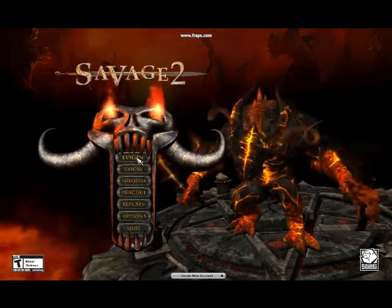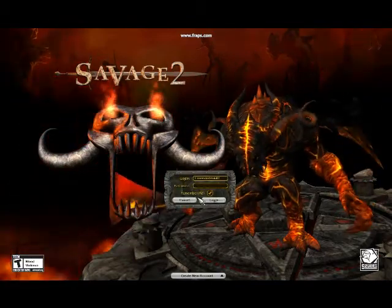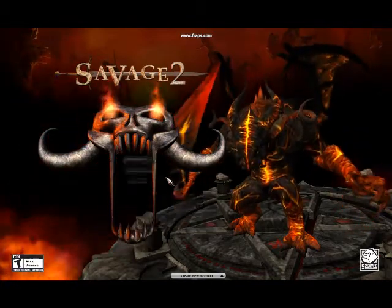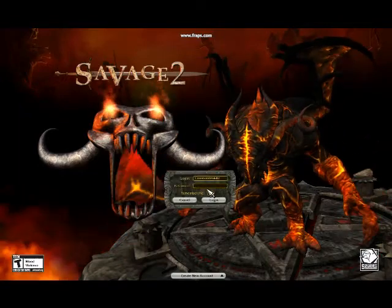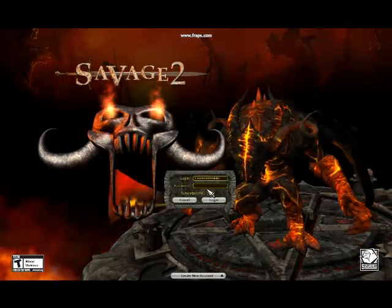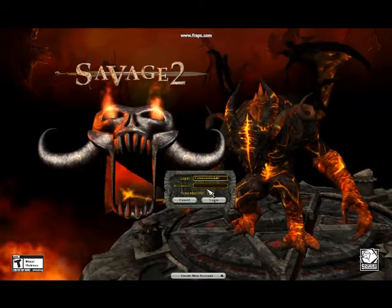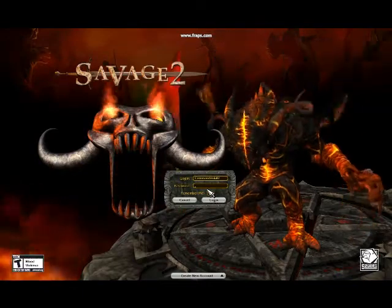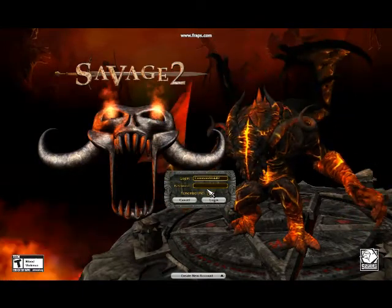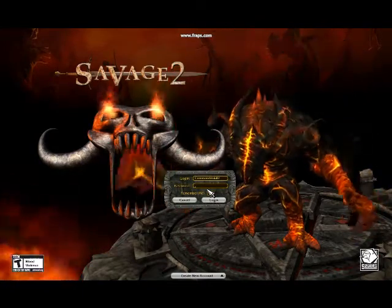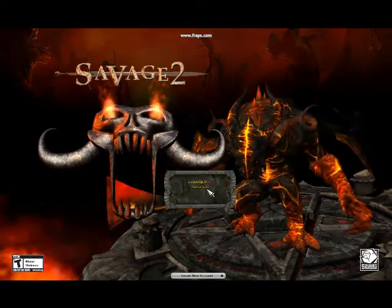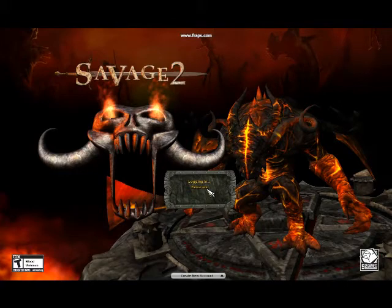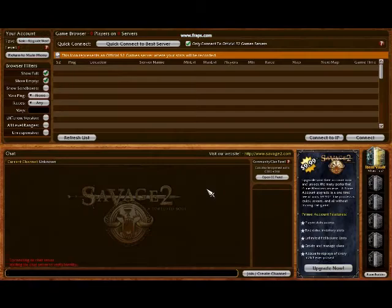Once you log in, it will check for updates. If you've just installed the game, you'll most likely need to update if you installed an earlier version — that'll get you up to date. Then you can log in with the account you created, and you'll be presented with the servers page where you get to pick your server.